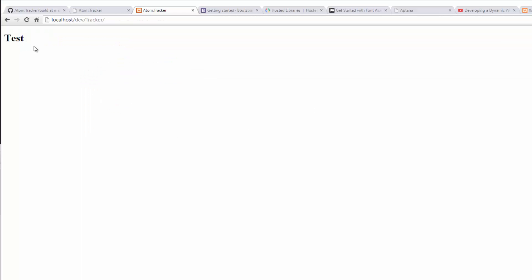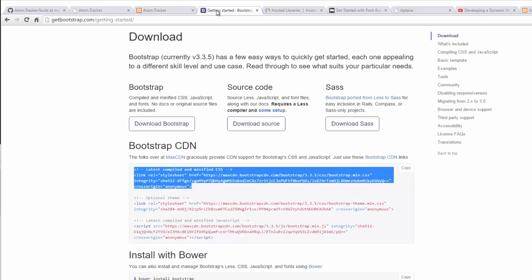Now the reason I had you put this H1 tag in is just so we can test and make sure Bootstrap's running. So refresh and you should see the font change. Perfect.